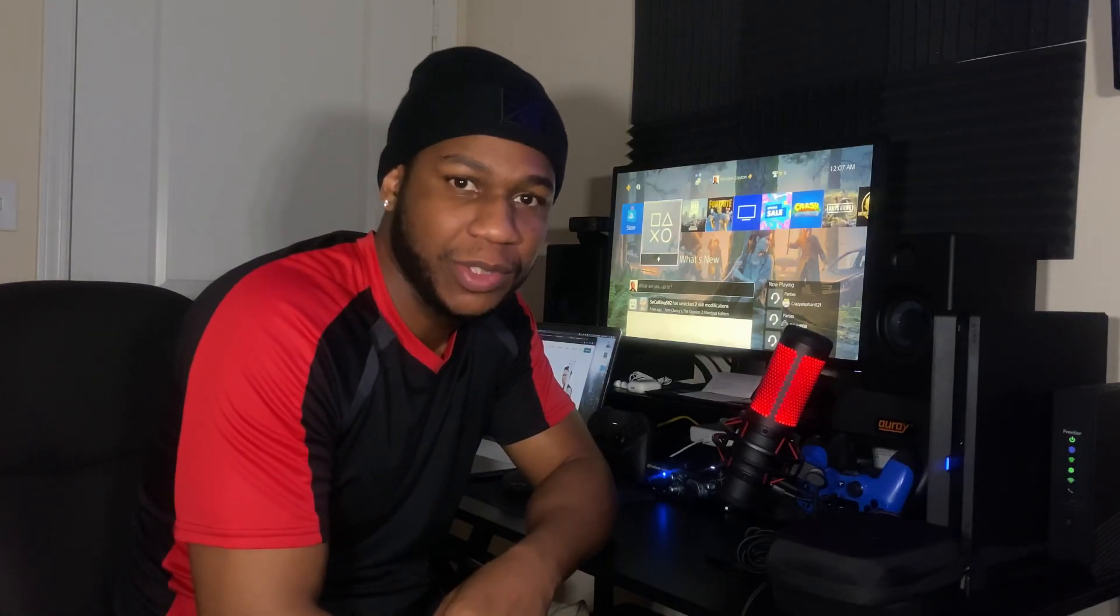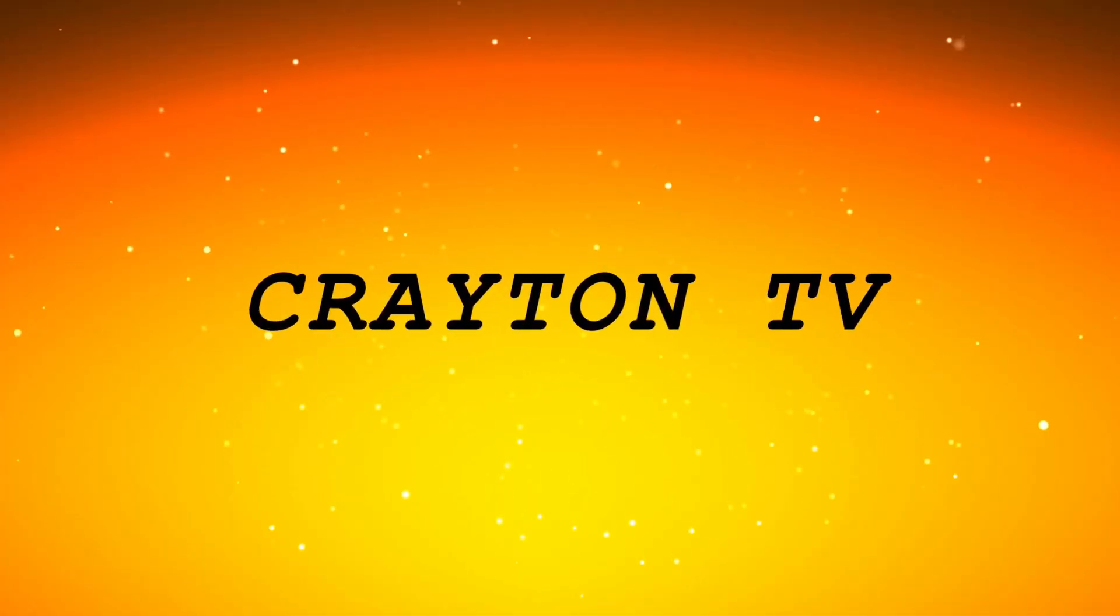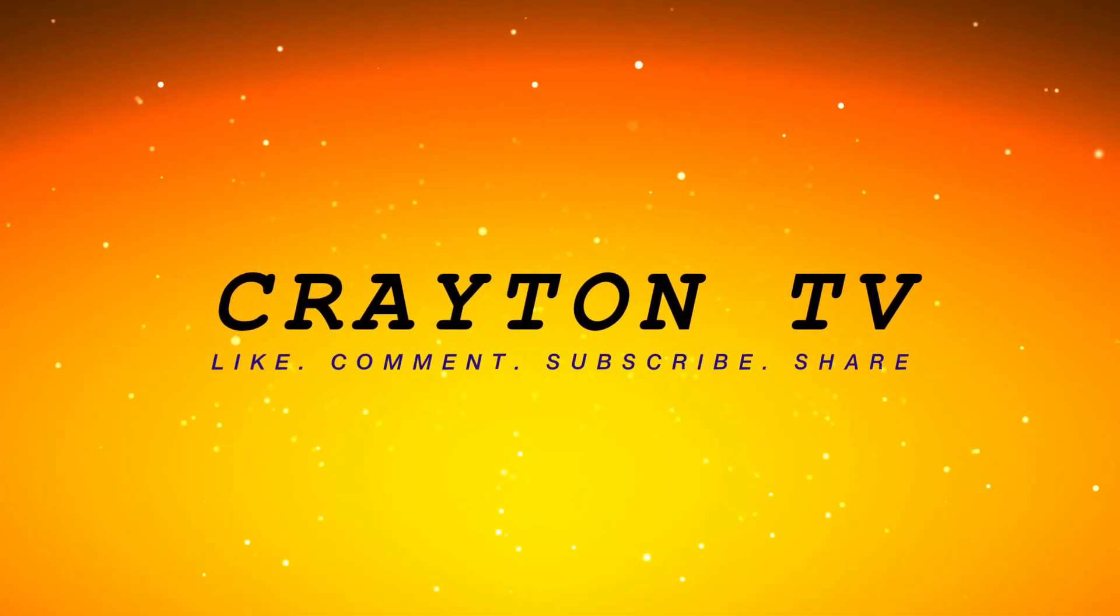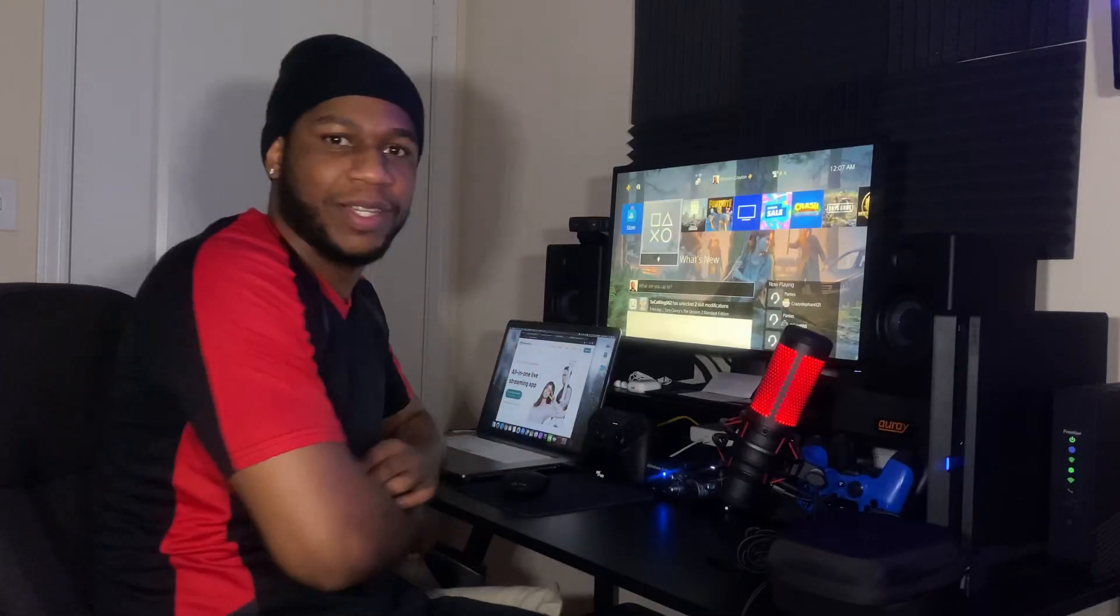Hey, didn't see you there. Just want to let you know that Streamlabs OBS is now on Mac, so that's what we're gonna talk about in today's video. Let's get to it. What's going on you wonderful people, my name is Brandon, welcome back to Crate TV.